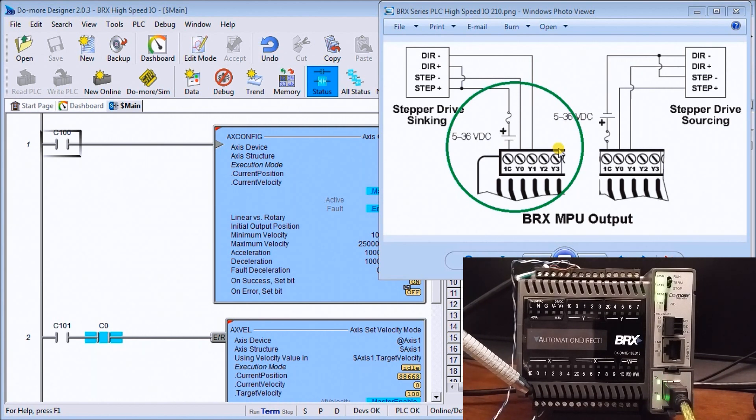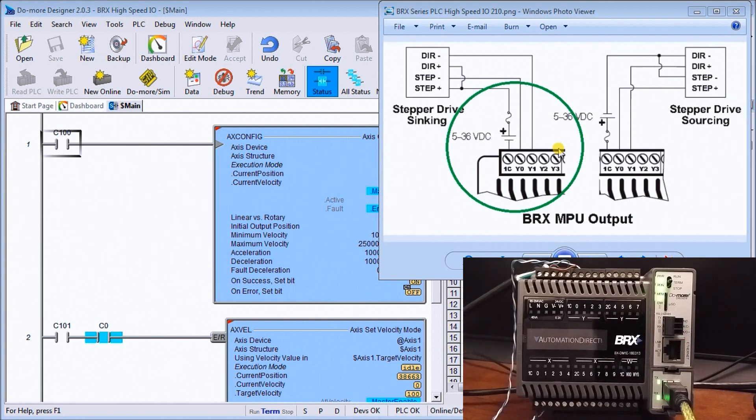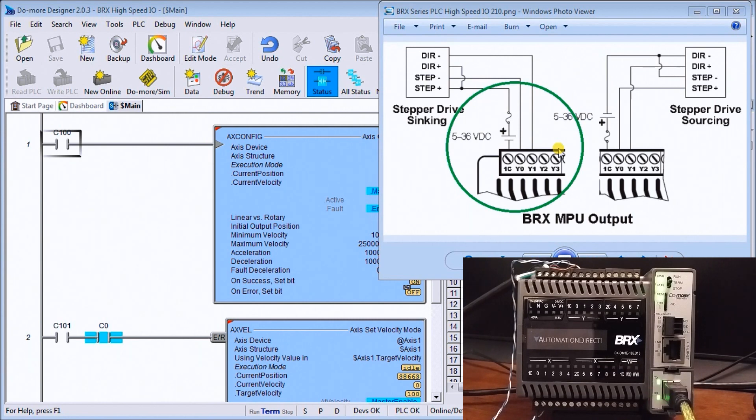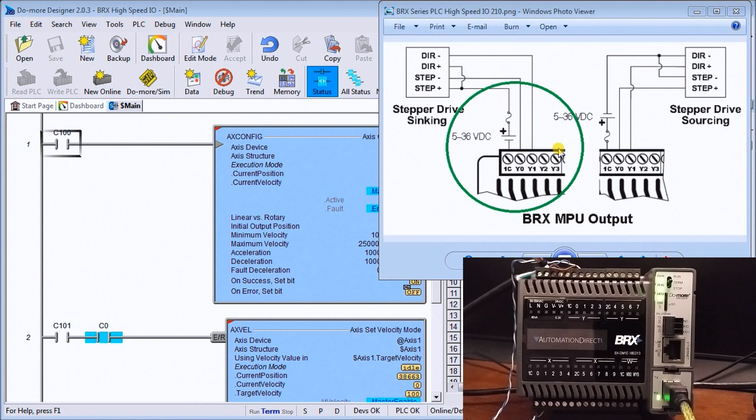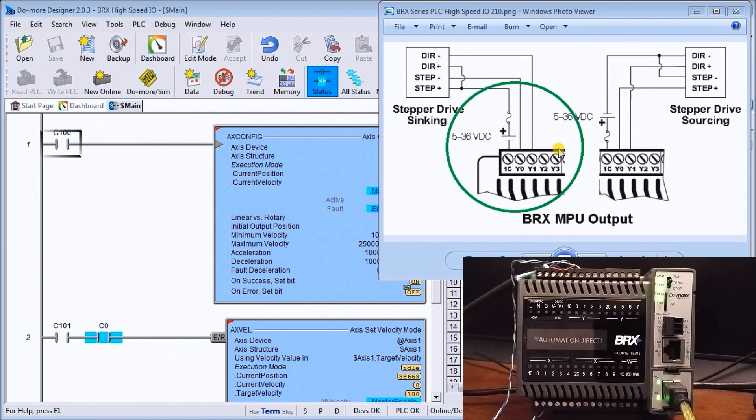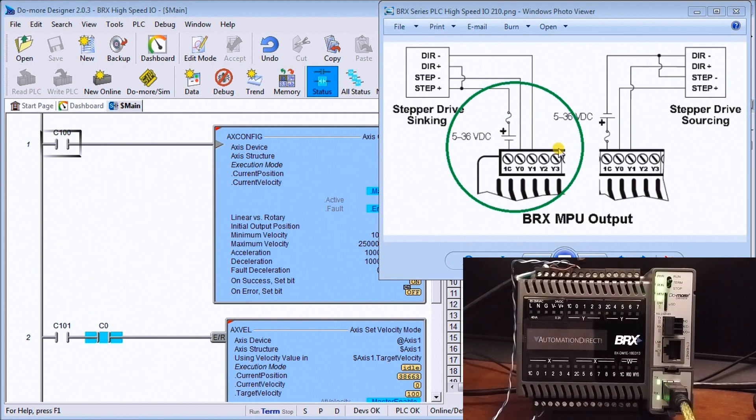So what we're going to do is wire up the output, we'll use the sinking style, so we have our 24 volt power supply that's built into the CPU itself and what we'll do is take the negative side and put it to our common.